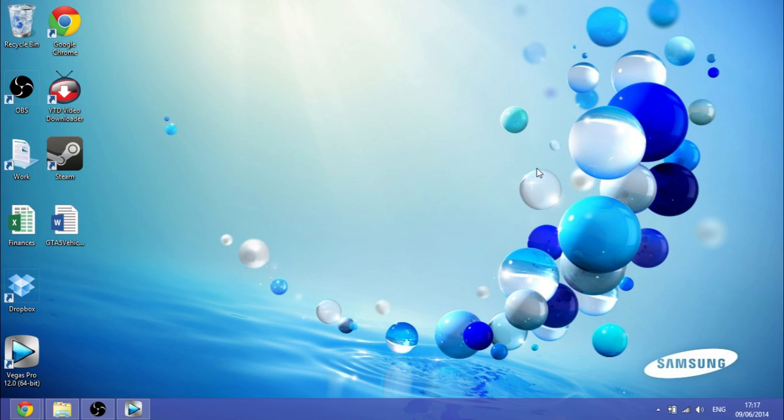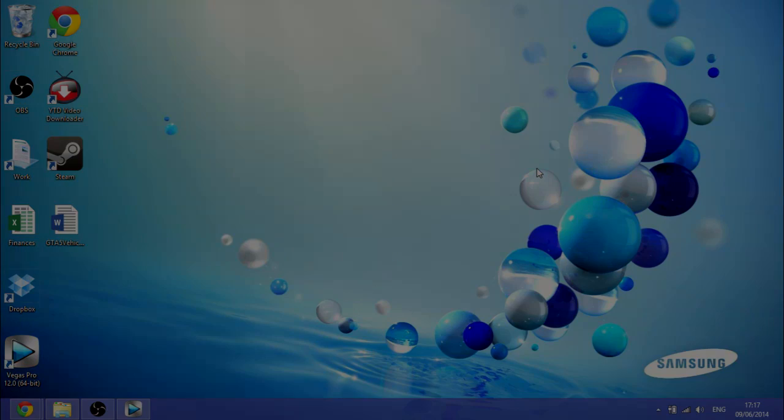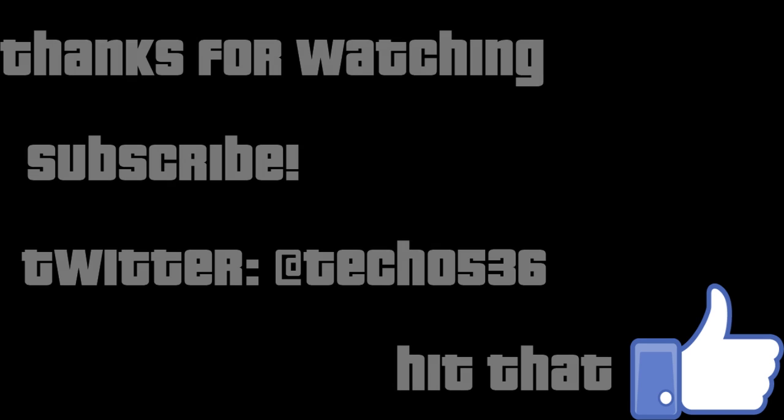Thanks for watching. Please like and subscribe. Any comments, stick them in the comment section below, and I'll see you in the next video guys. Thanks for watching. See you in the next video. Bye.